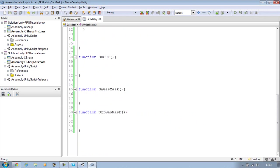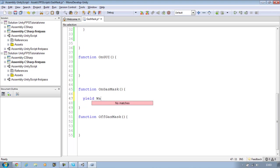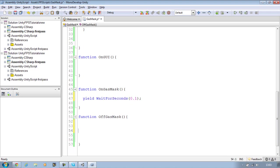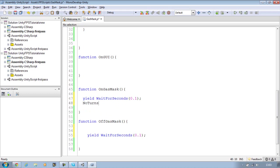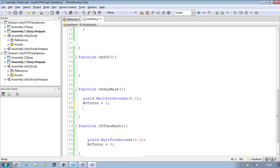Go down onto OnGasMask and in here you want to say yield wait for seconds 0.1 sec. That's all I want to wait. And paste that into this one. And underneath this I'm going to say number of turns equals to 1, and this one number of turns equals to 0. You'll see why this is done later on when it's finished.